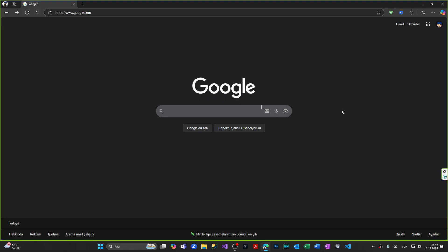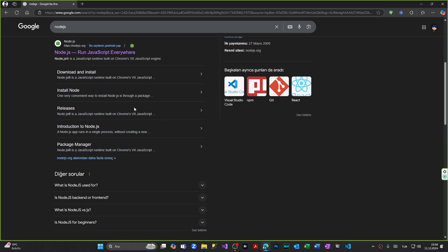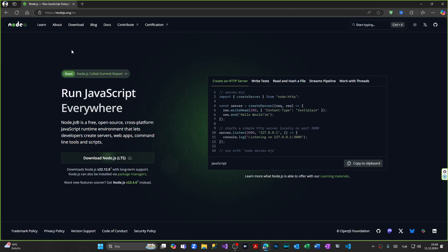First of all, we have to go to the official website of Node.js. We're coming to Google and simply typing Node.js, pressing Enter. And after that, as you can see, we have the Node.js site found. Clicking this.